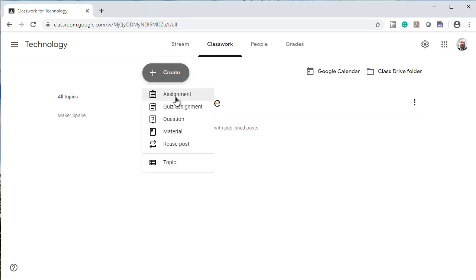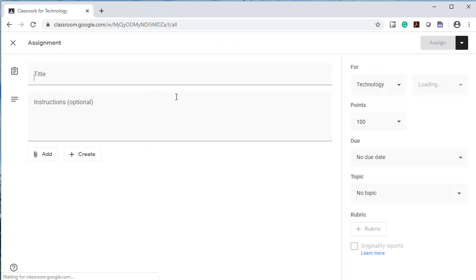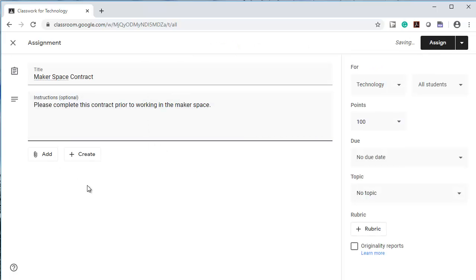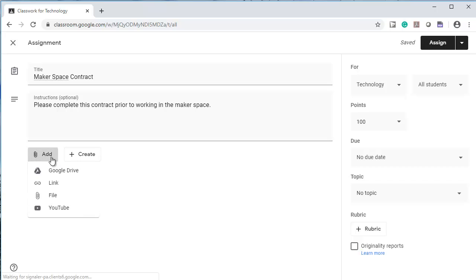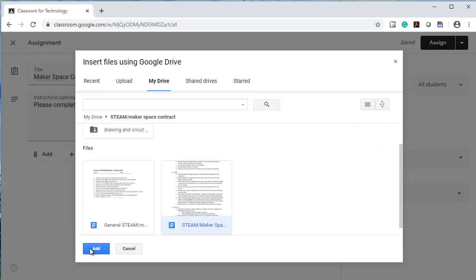Now I'm going to create an assignment. I've created a Makerspace contract and I'm going to add it from my drive. I'm going to go to my Google Drive to do that. Here I am in my Google Drive and I'm going to select the contract and add it.